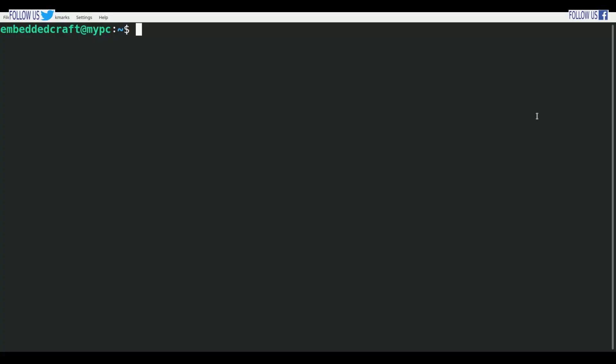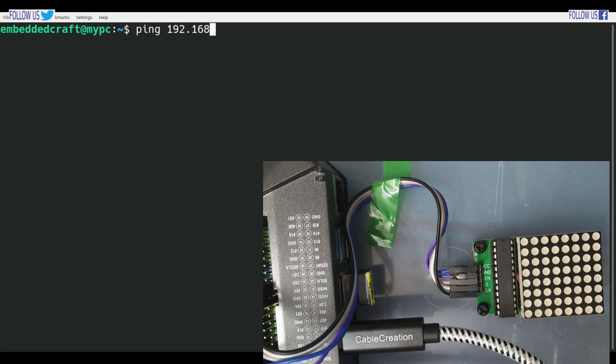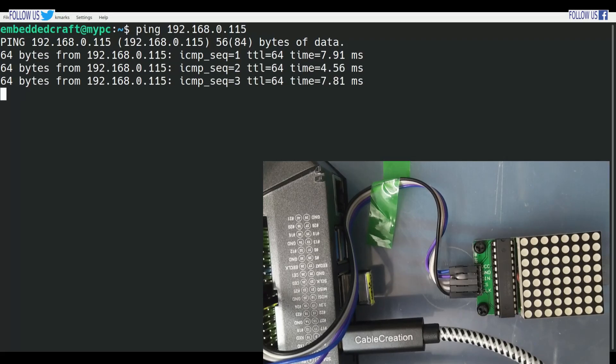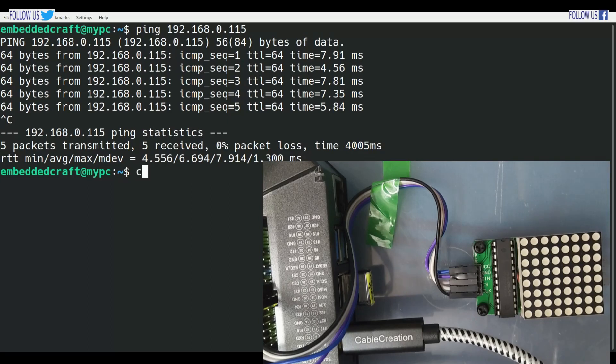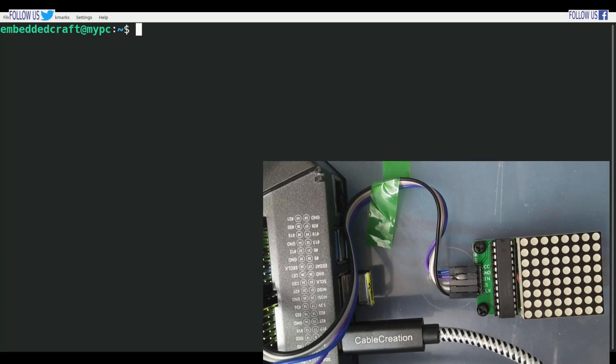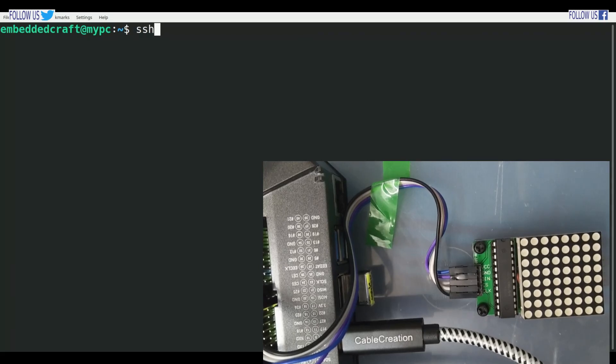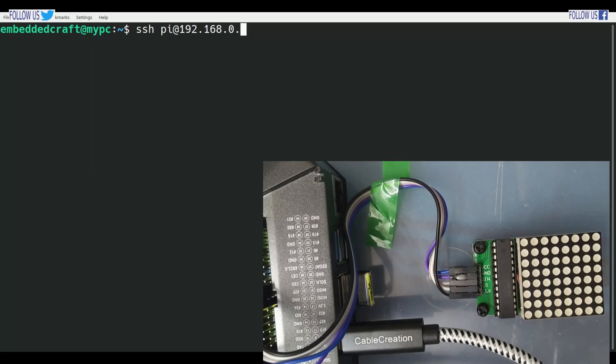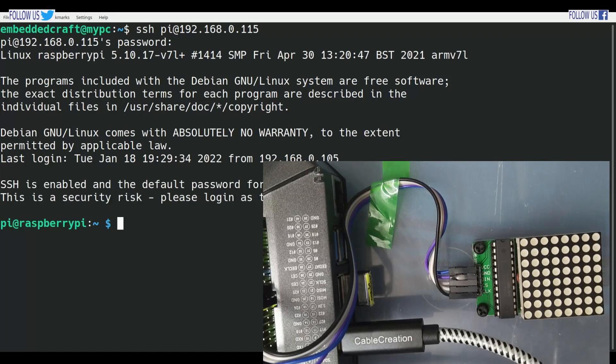Let us try ping with board. Board IP is 192.168.0.115. Wow, ping is happening! Now, we will establish SSH connection. User is pi at the rate board IP address. Enter password. Now we have logged into board.